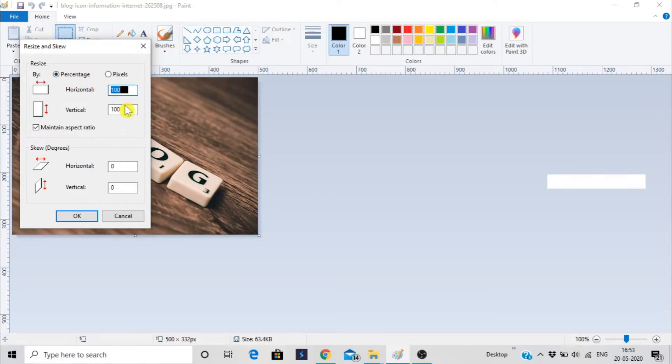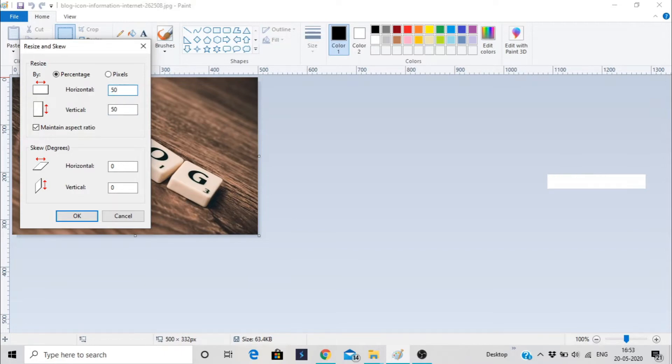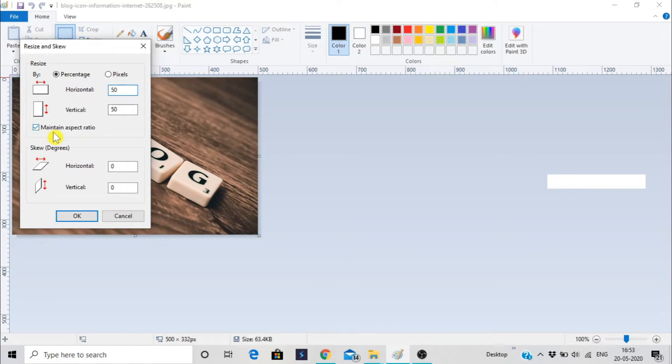Here is 100, so I'm putting it to 50. You can observe, if I'm going to put 50 here, it automatically changes in this section. It is because of this option: maintain aspect ratio. I must recommend that you do not uncheck it.